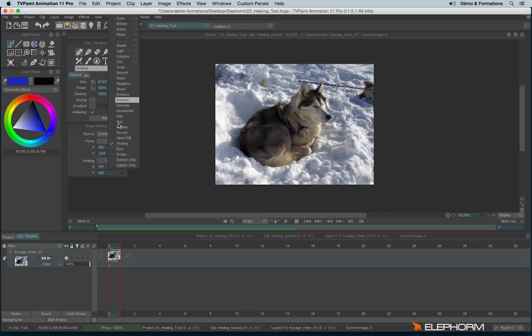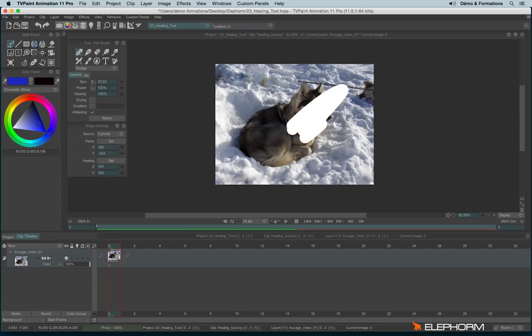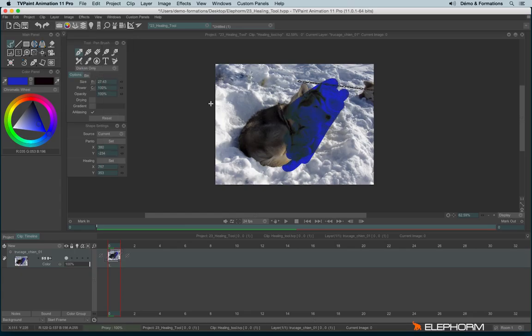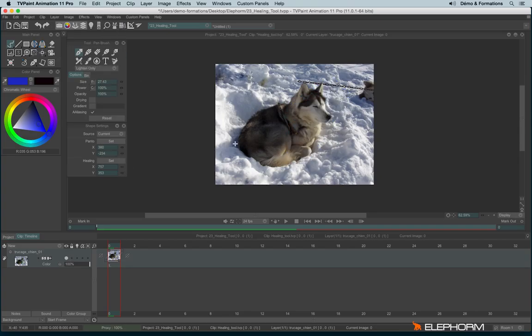For the modes, we also have the burn mode. The dodge. The dark unevenly. And the light unevenly.